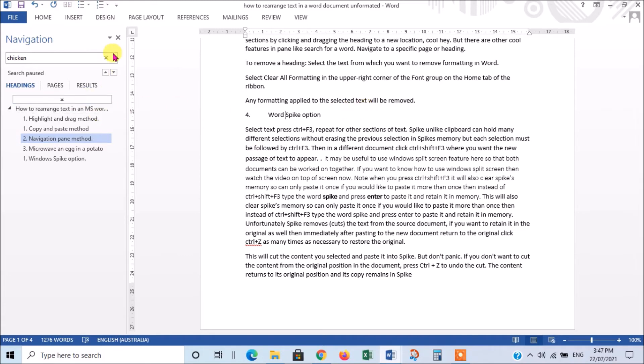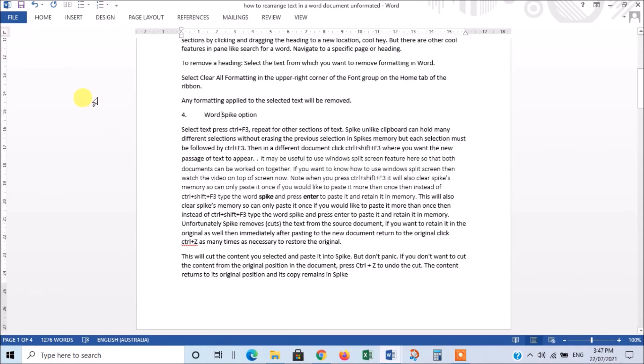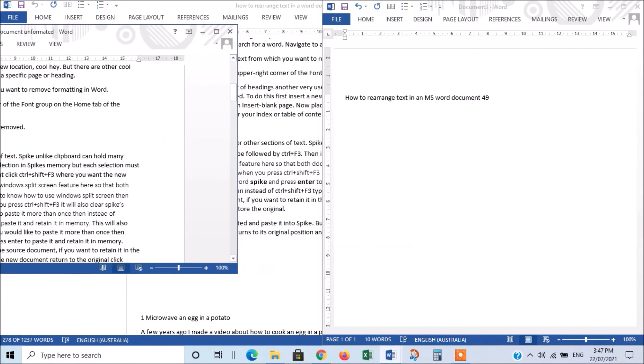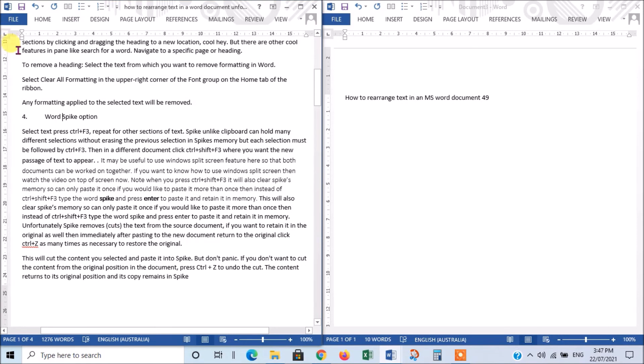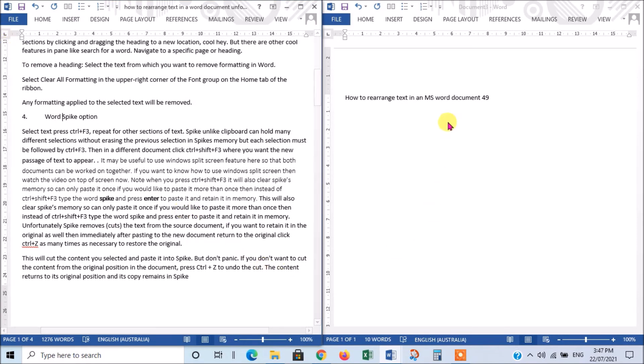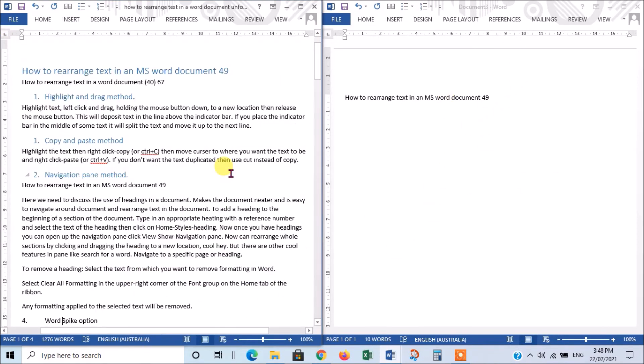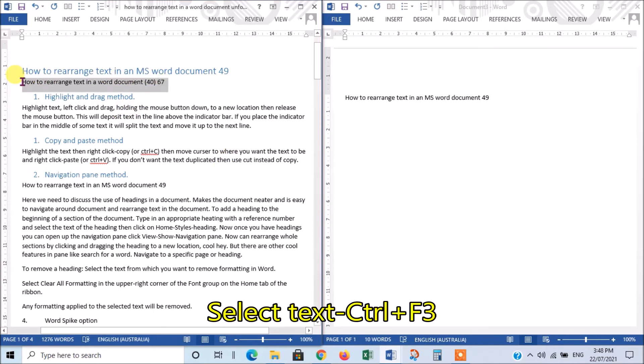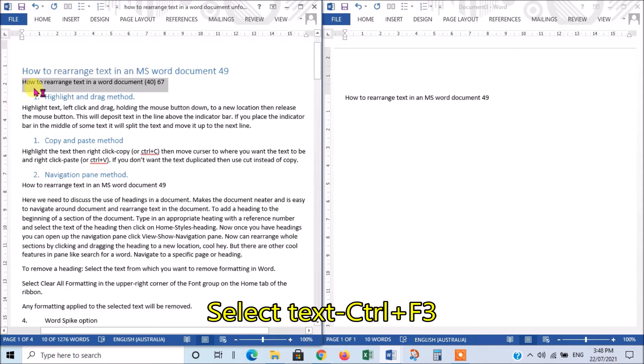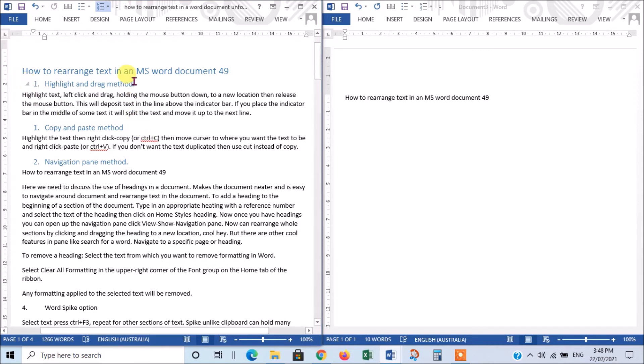So, I'll demonstrate how you use Spike. Now, I'll just get rid of the Navigation pane just to give us a bit more room. And then I'm going to use the Split Screen feature again. There we go. And this is the document that I had up earlier. Now, the good thing about Spike is that I can select this bit of text here. And to select it, I have to press Control-F3. And you'll notice that it removes the text.